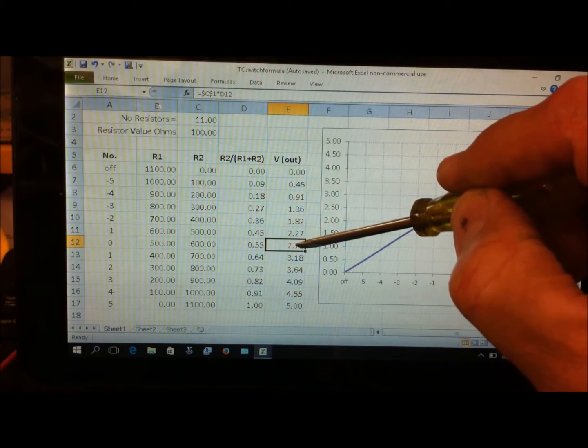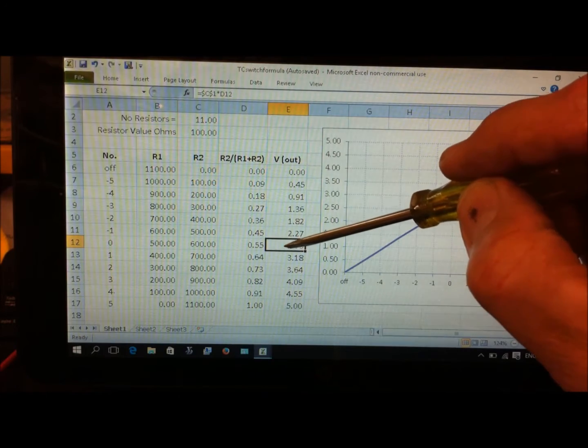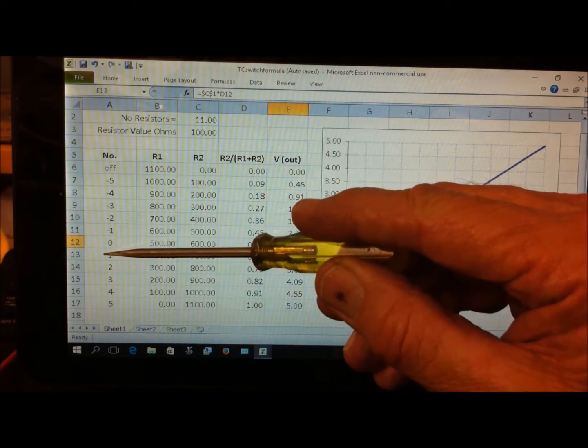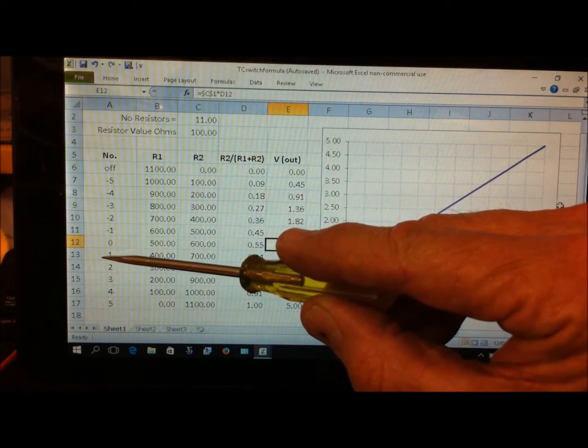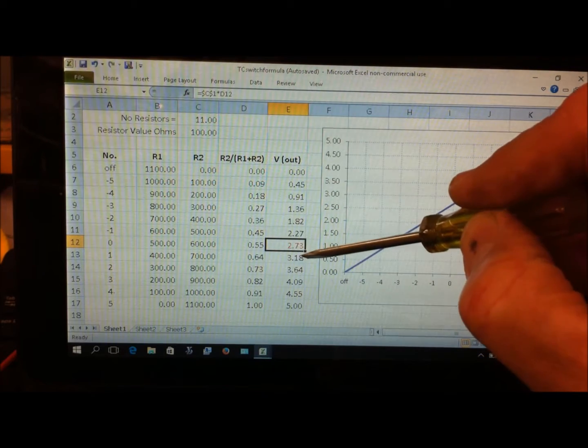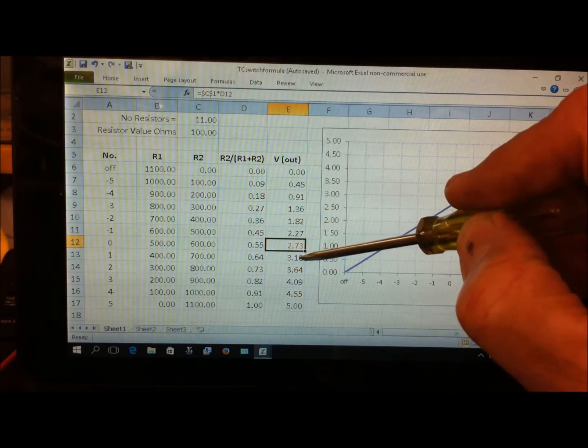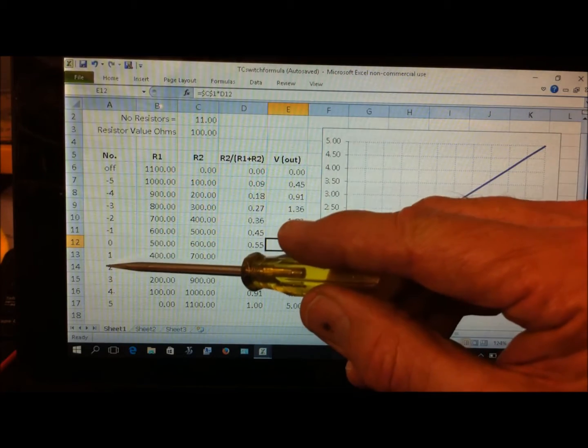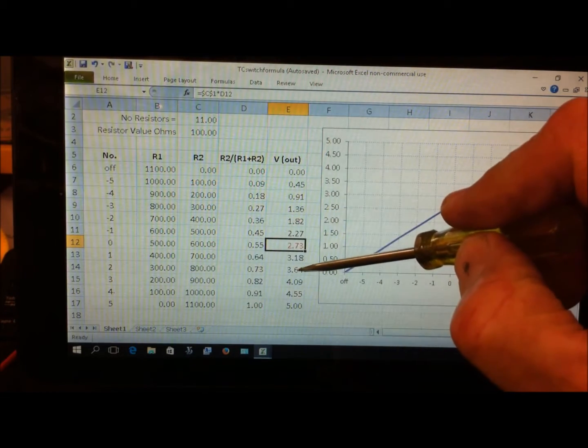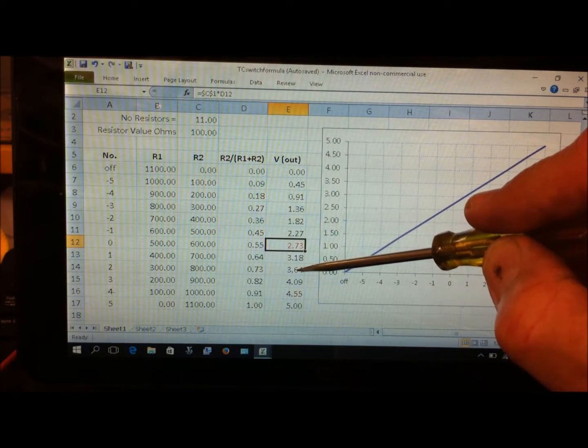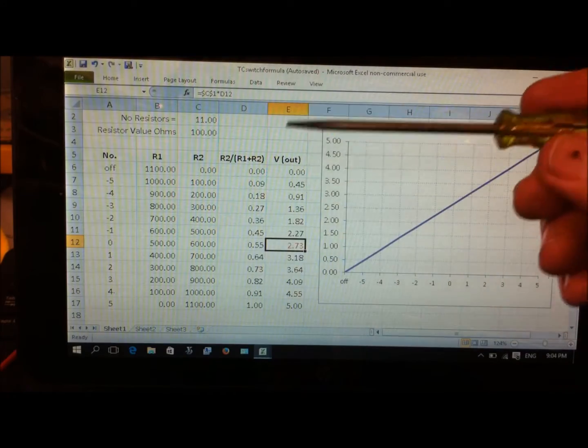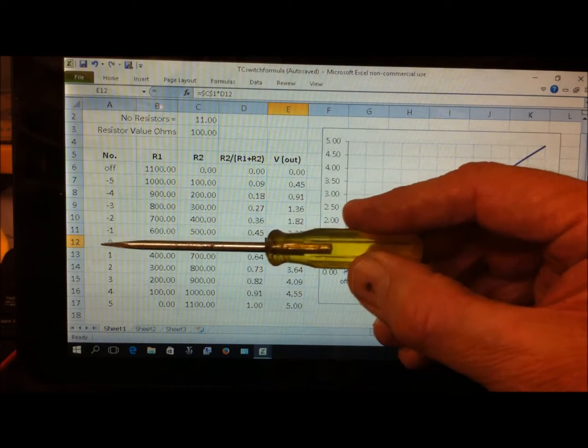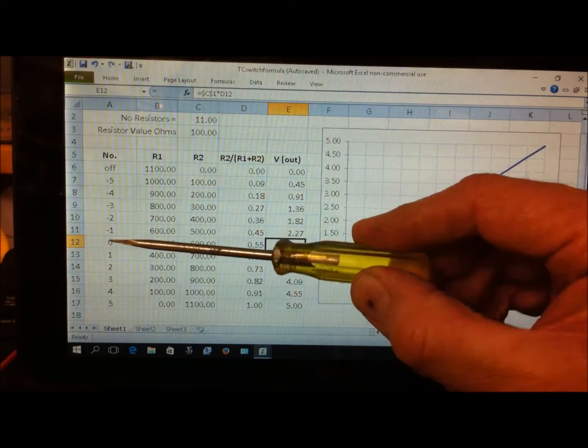Each click clockwise keeps adding a number. You start off at off, then minus five, minus four, minus three, minus two, minus one, and so on. When you get to zero, that corresponds to 2.73 volts, and Bazzaz sees that as no changes to the map in your system. One click past the zero point, that's positive one, which corresponds to 3.18 volts.